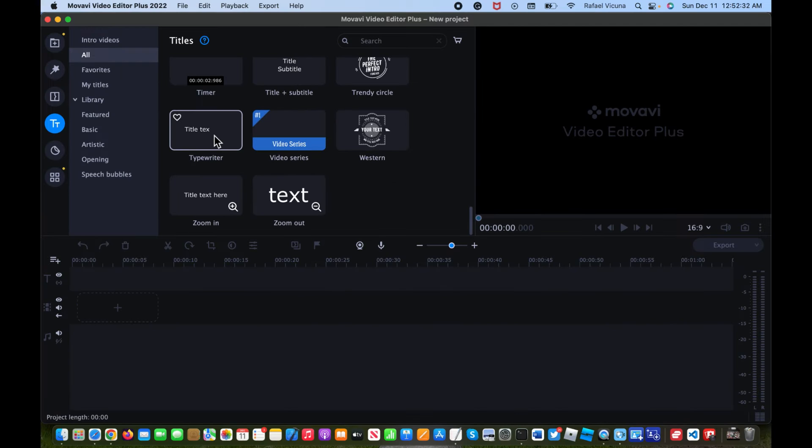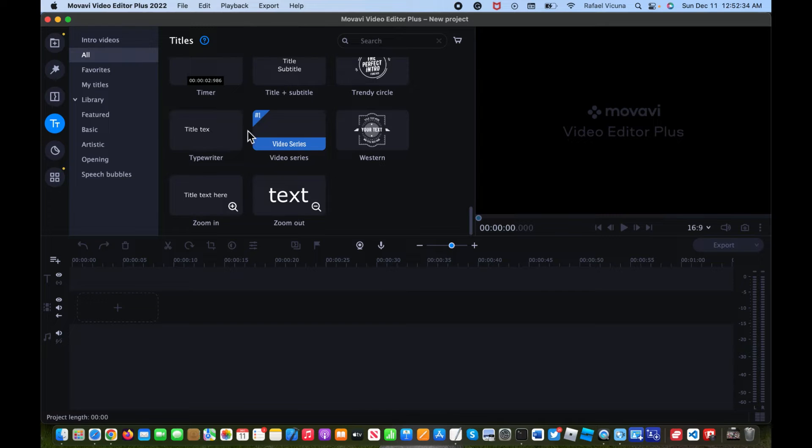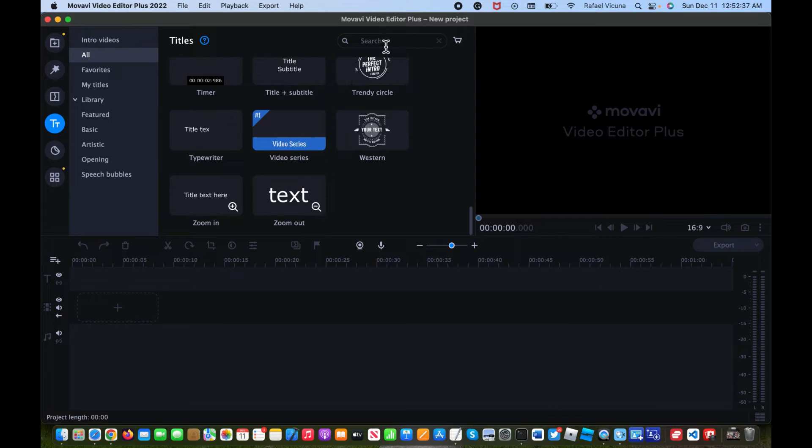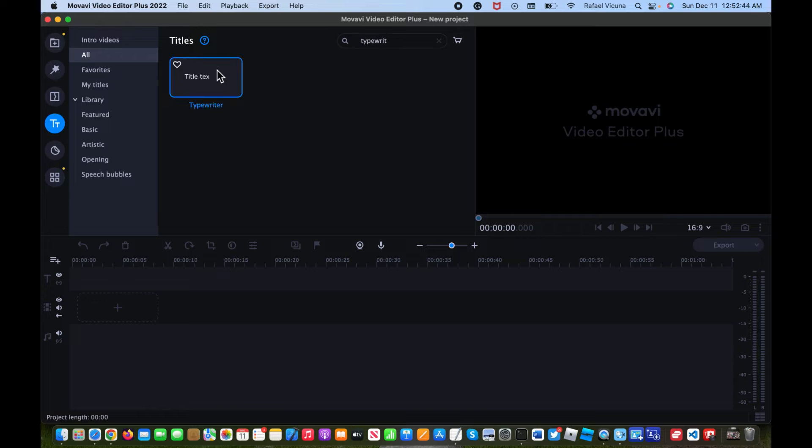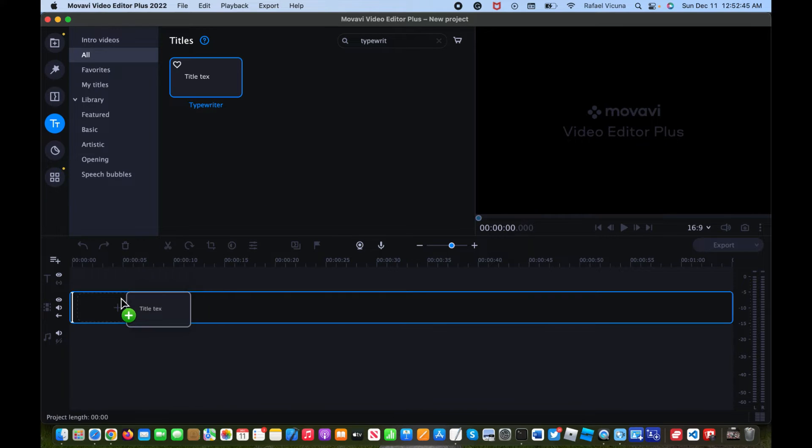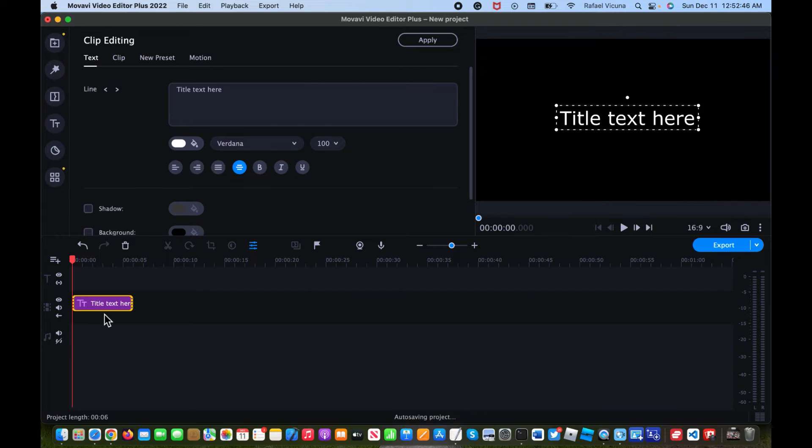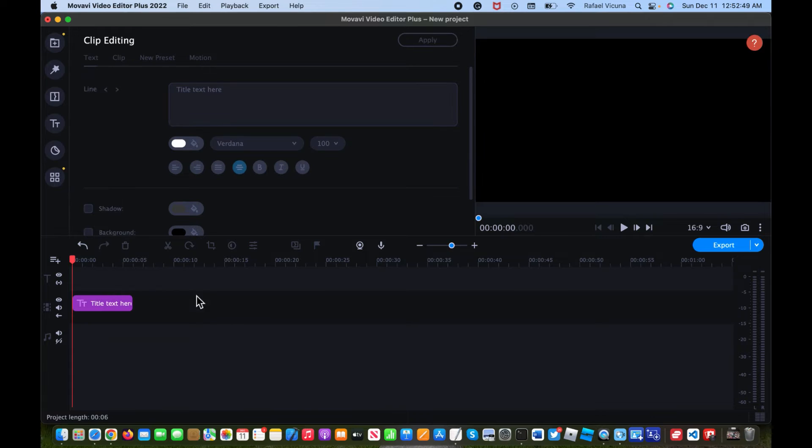If you're watching this in the future and they add a whole bunch of new effects and it's hard to find, simply as an alternative type in typewriter and this should still pop up. So that being said, drag it onto the Movavi timeline and before we even change anything over here, let's simply play it.